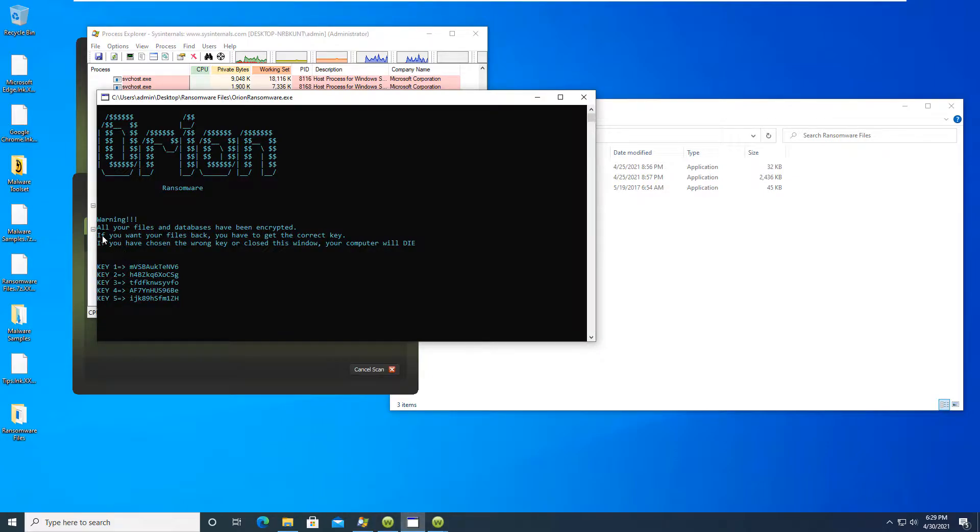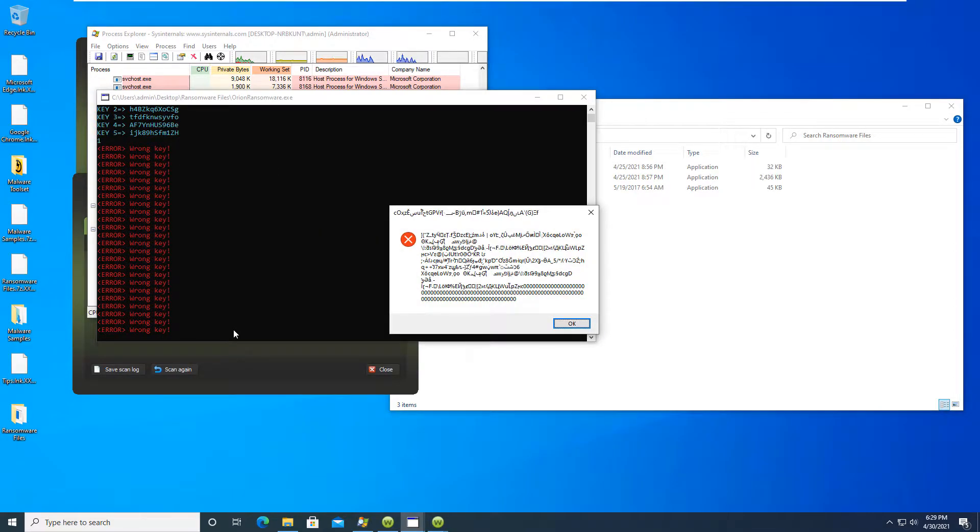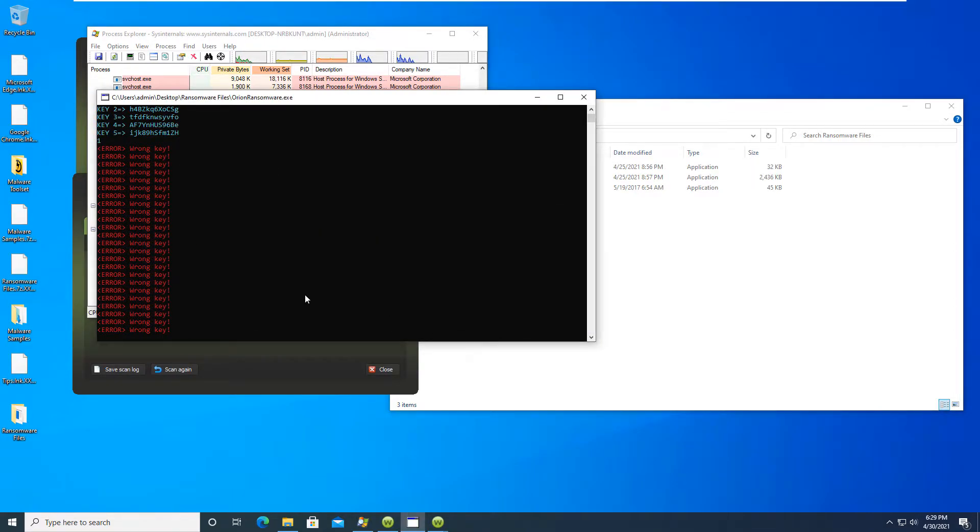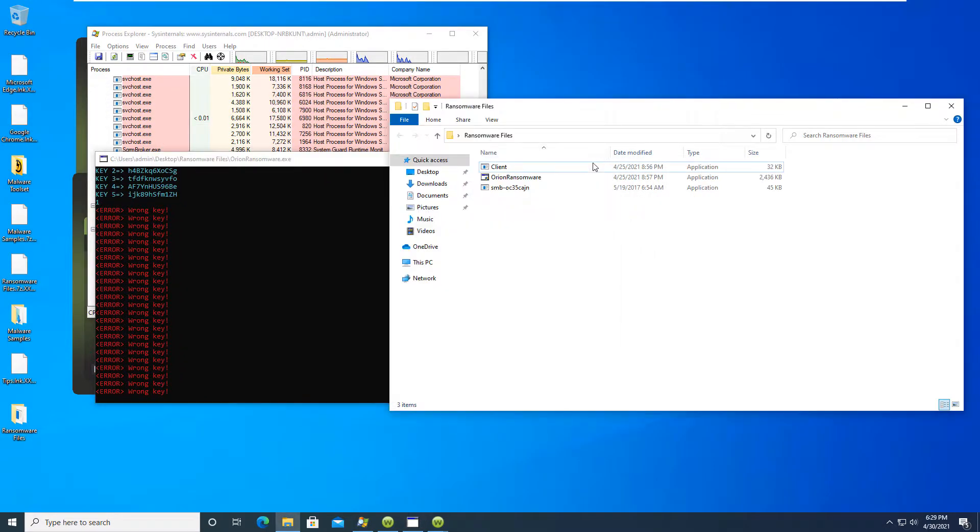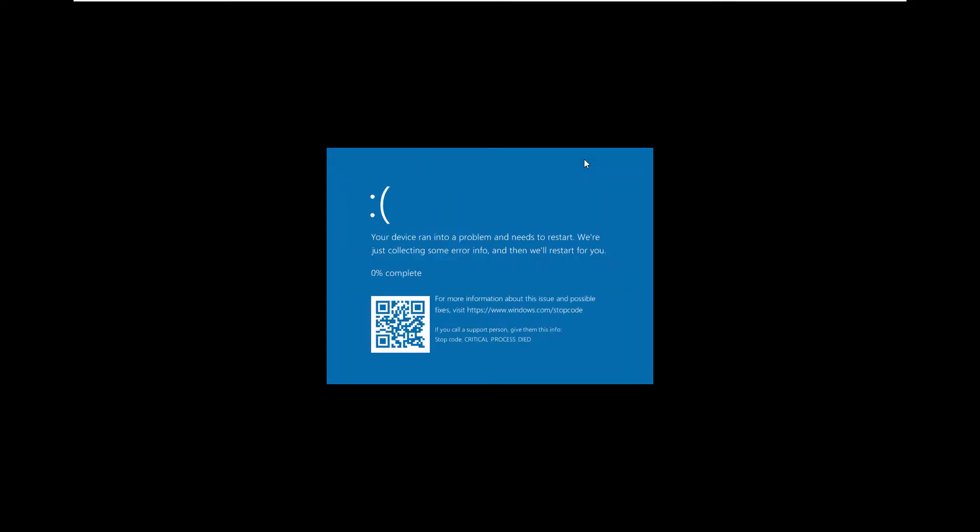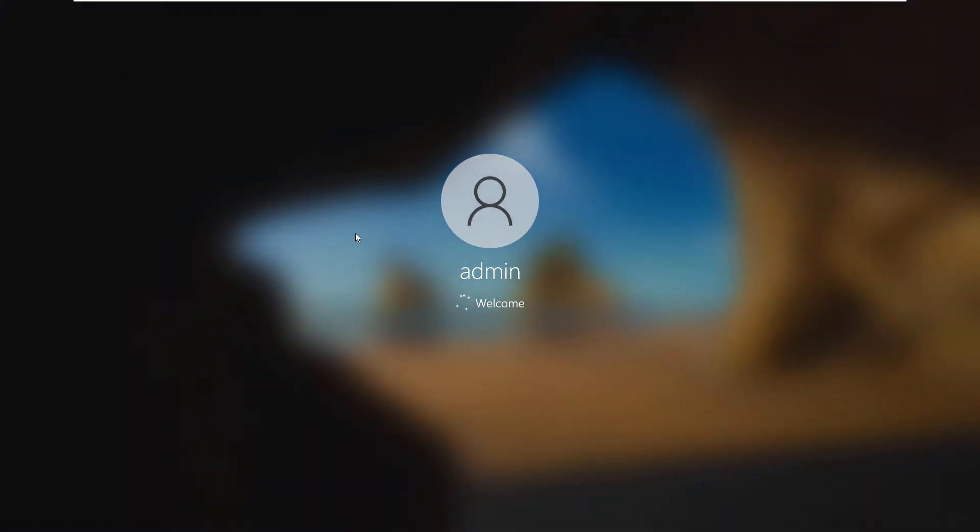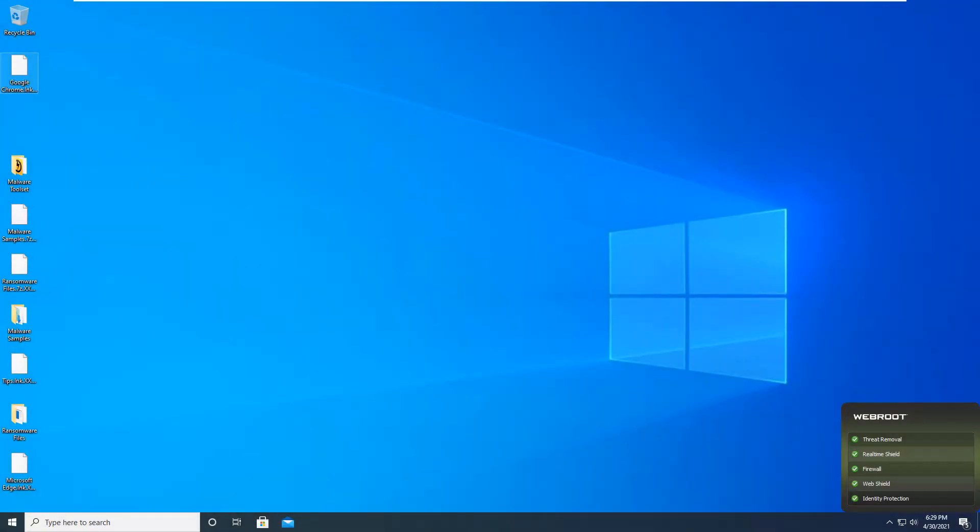It's asking us if you've chosen the wrong key or closed this window your computer will die. So we chose the wrong key and I guess we're pretty much in trouble now. So we'll get out of that window and you can see that we just crashed and we blue screened. So whenever we come back we will go ahead and try running a scan with Malwarebytes and Hitman Pro as well as a full scan with Webroot and see if anything gets picked up. But as I said we're already so far gone in the tutorial and the testing that we are already encrypted. So we probably will not be able to get our files back. So let's see what happens here. And we will be back in just a minute.